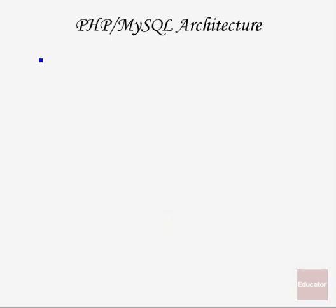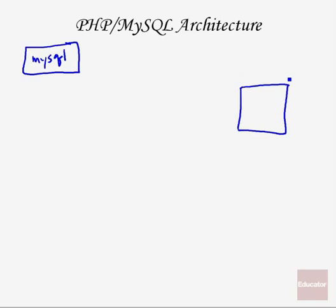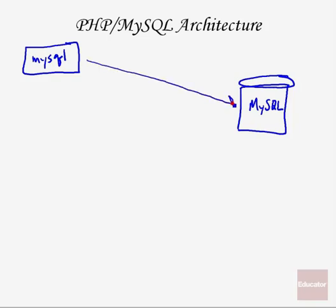Quickly, I wanted to mention the PHP and MySQL architecture. Basically, what we've been doing so far is using our MySQL monitor, which is a program running in our Windows command prompt to connect to our MySQL database, which runs as a server on our local host. We make a connection from the MySQL monitor to the MySQL database and then run our commands, such as insert commands and select commands.